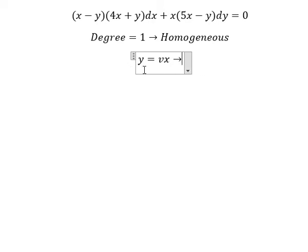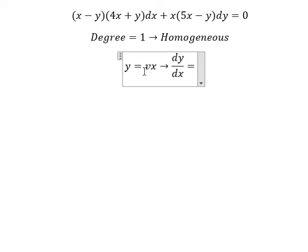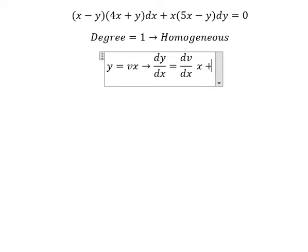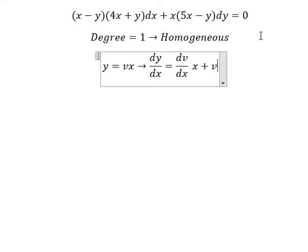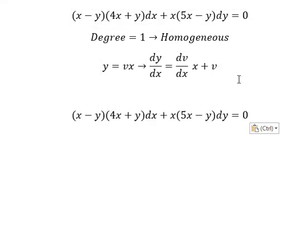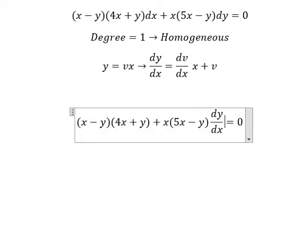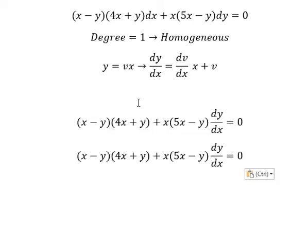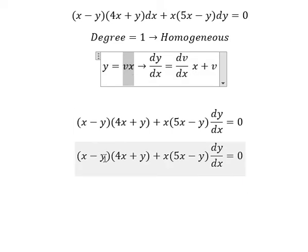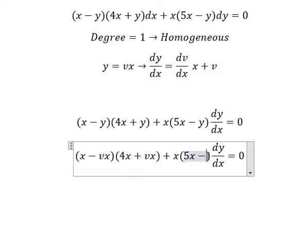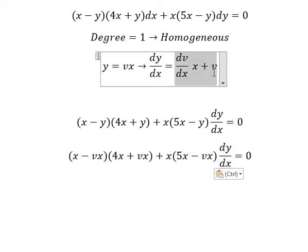If we take the first derivative of both sides, we will have dy over dx. The first derivative of vx gives us dv over dx multiplied by x, plus v multiplied by 1. So we substitute y equals vx into the equation, and replace dy over dx with this expression.